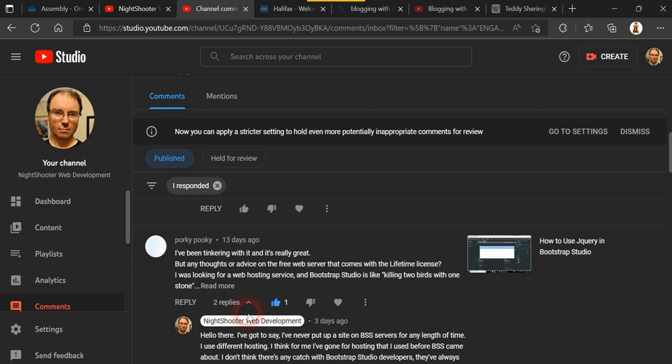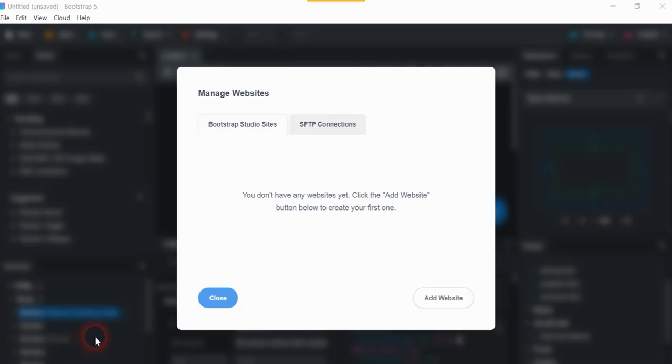So just handing it over to you people who are actually using the Bootstrap Studio sites and the SFTP, which I think stands for secure file transfer protocol, which is just the update of file transfer protocol connections. What do you think?